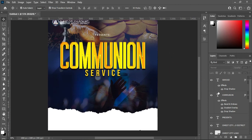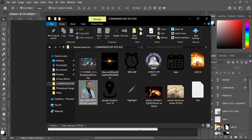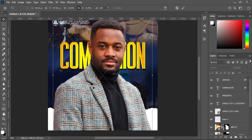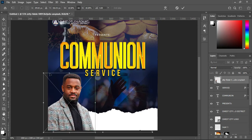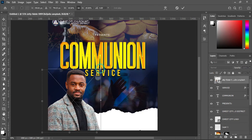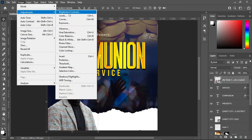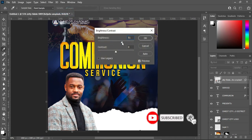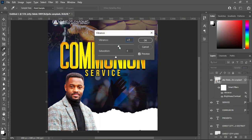Now we are going to import the portrait image. Go to your resource document, import the image, reduce the size, and position it. Brighten the image via Image > Adjustments > Brightness/Contrast and increase both. Then go back to Adjustments and select Vibrance — increase to 24 percent and leave Saturation at zero percent.